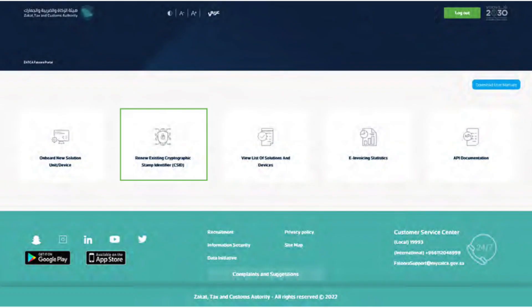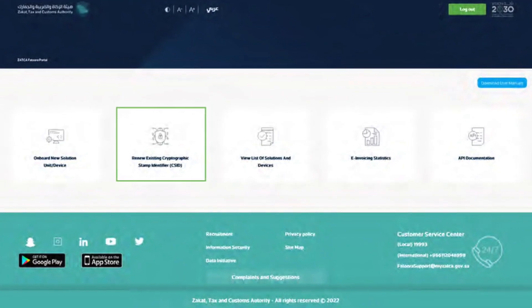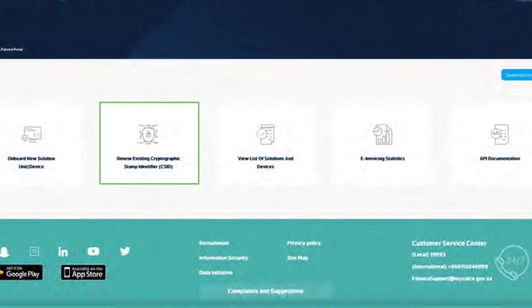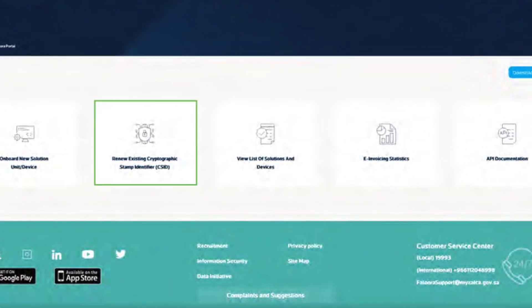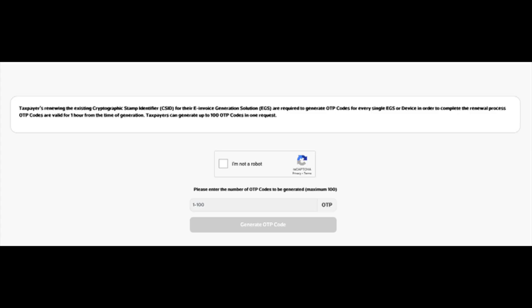Now that you have an active production CSID, you need to securely store it. In most cases, the solution provider takes care of this process by securely storing it in a vault. The second functionality of the onboarding process is renewal of the production CSID. The production CSID obtained in the first step is valid for the next one year, so you can renew this production CSID before it expires.